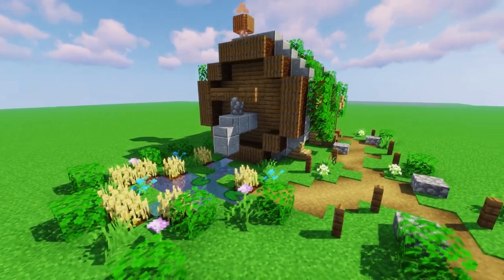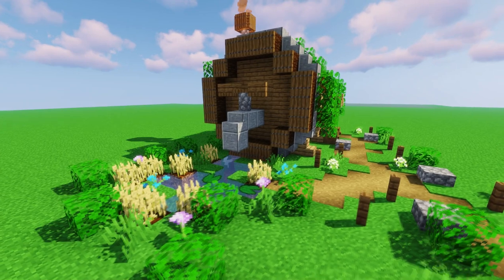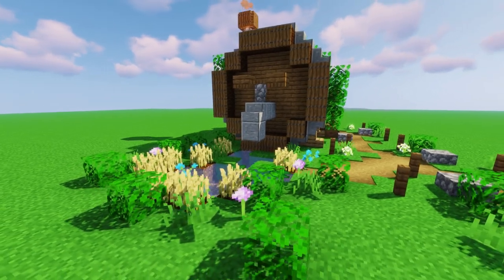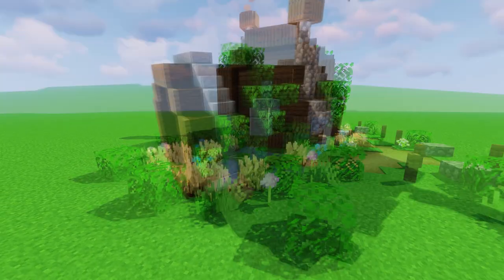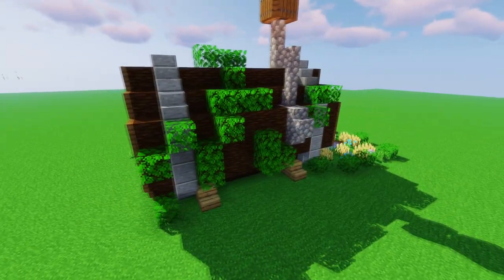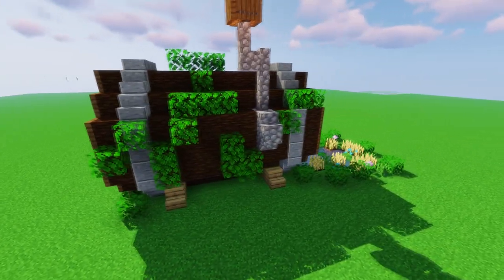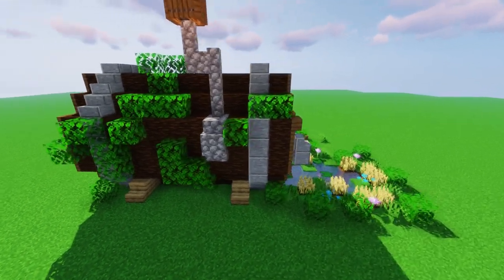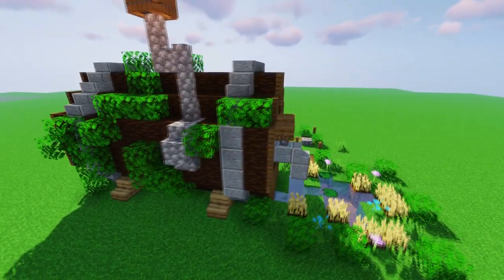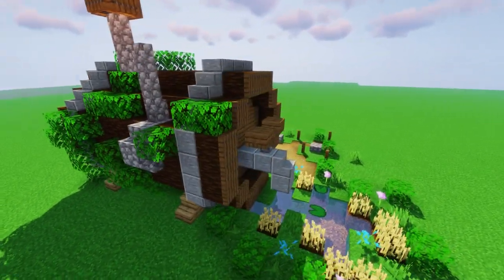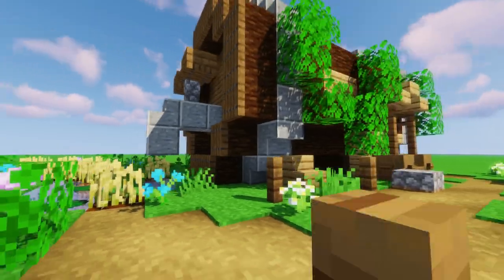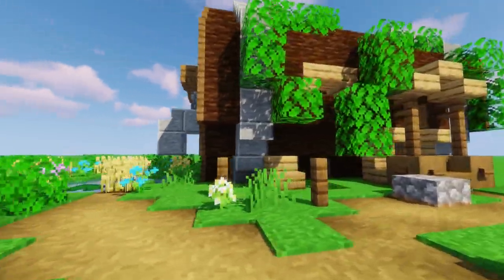Hello everyone and welcome back to another video. In today's video I'm gonna show you how to create a barrel house. Not only is it really easy to make, but it's also unique and it will impress your friends. Stay tuned, grab your notes, let's get started.